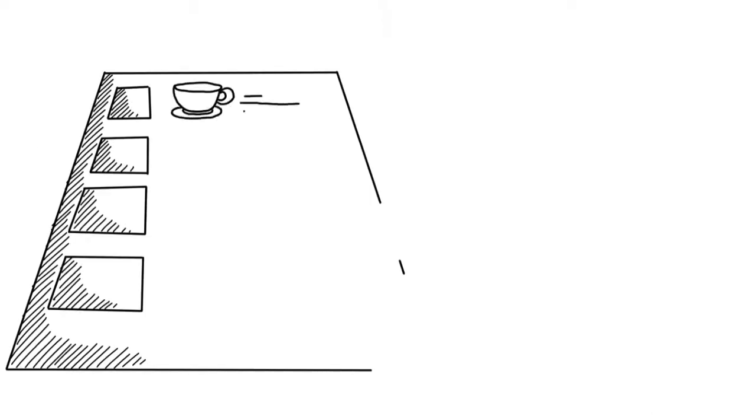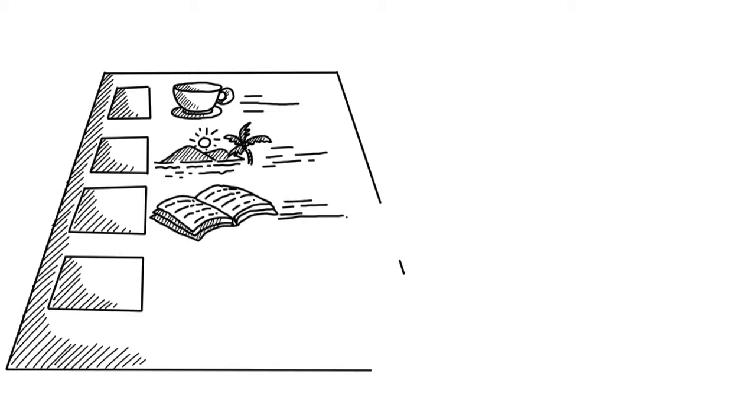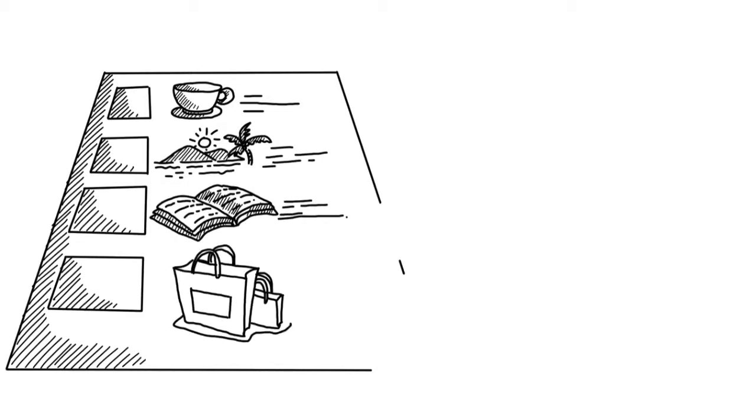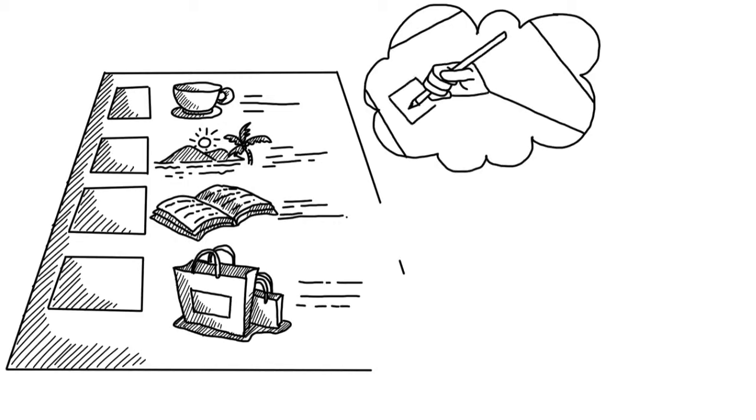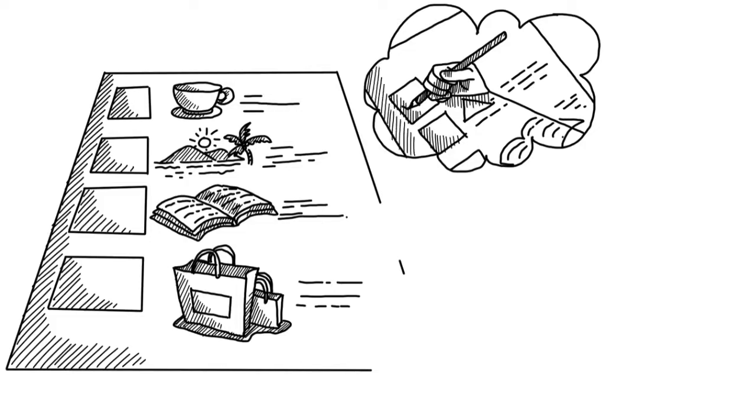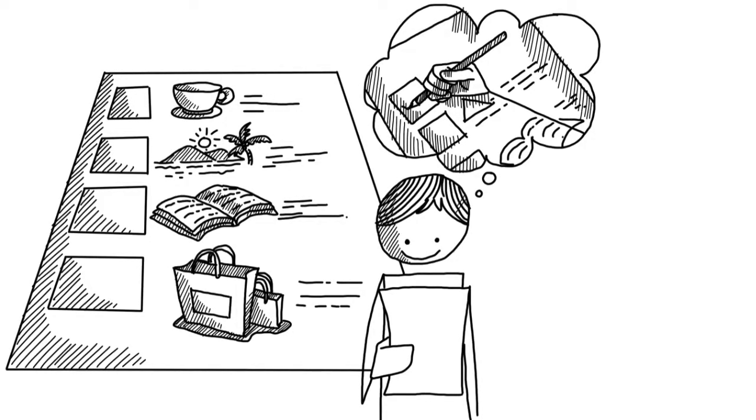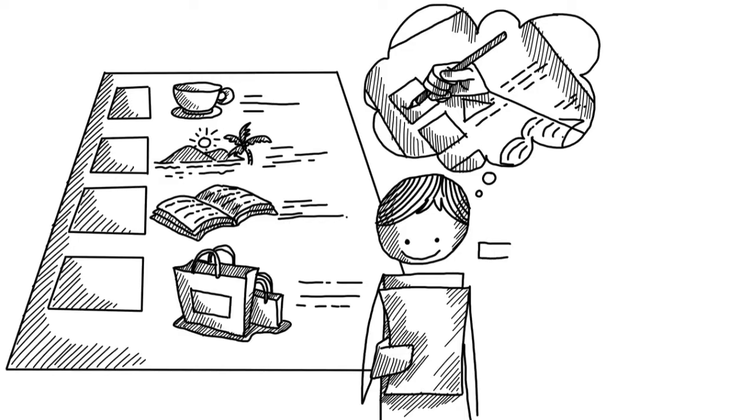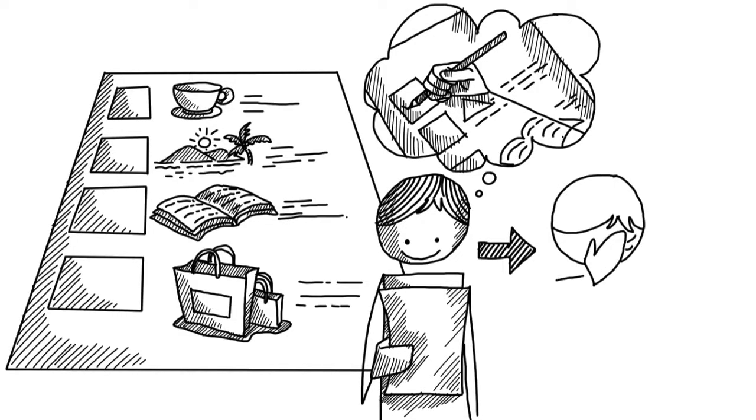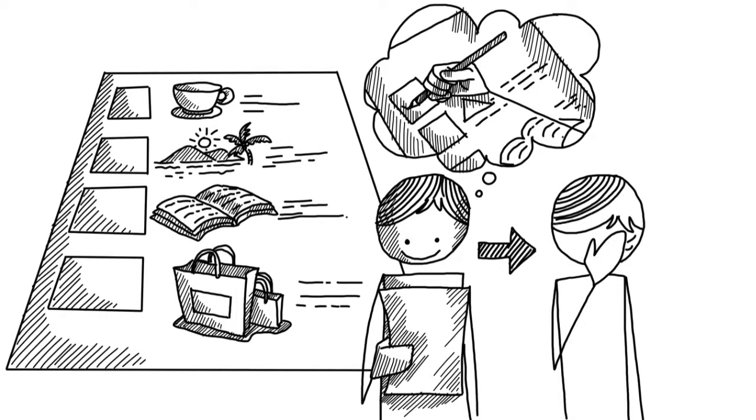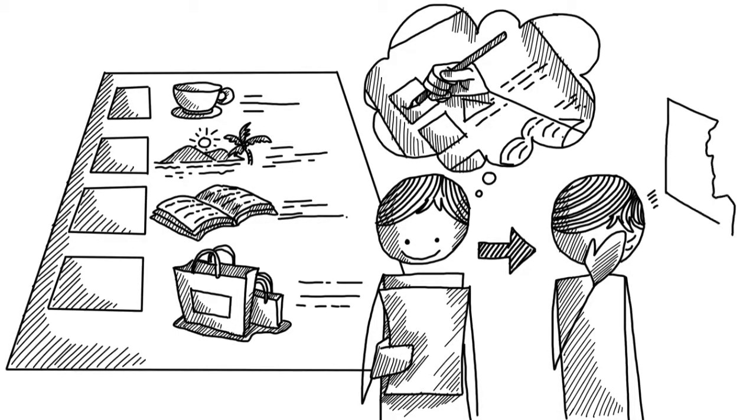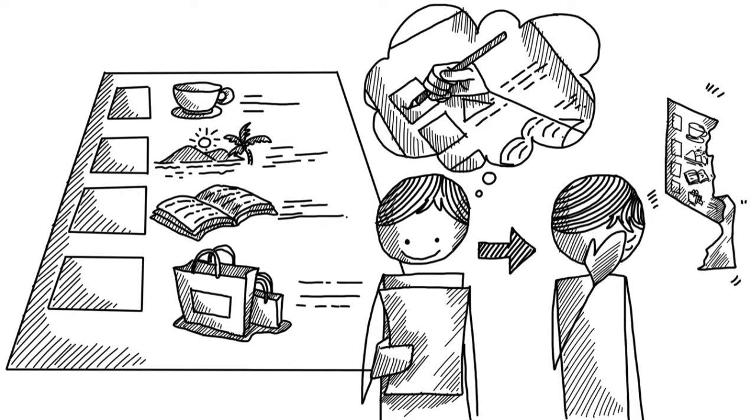We often use rigid demand cues like you must, should or could have in order to push ourselves forward. As long as we achieve our goals, demands can be good motivators. It is when we experience setbacks that demands can start affecting our self-esteem and leave us feeling overwhelmed rather than motivated.